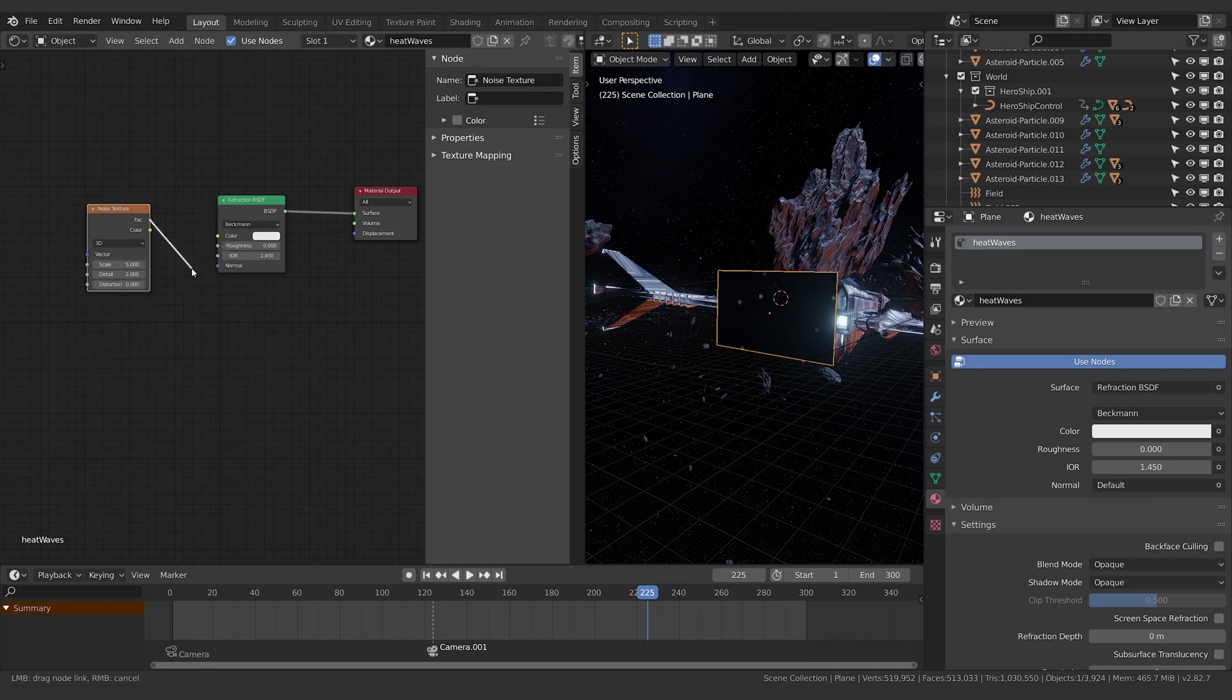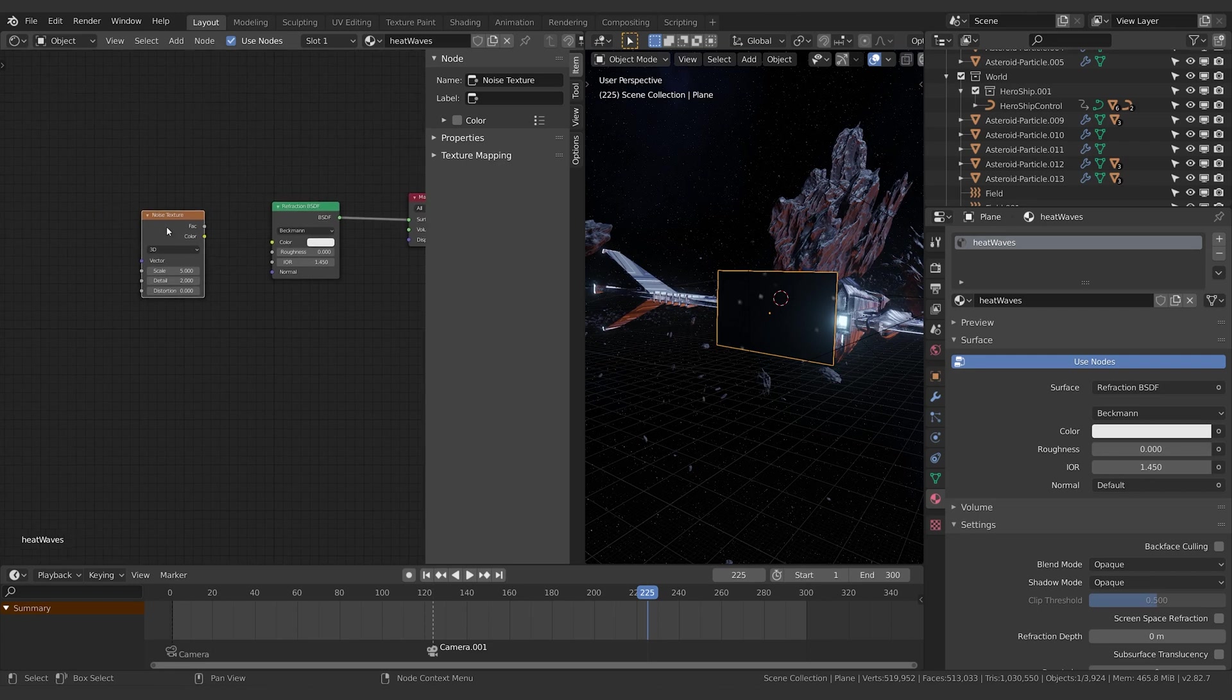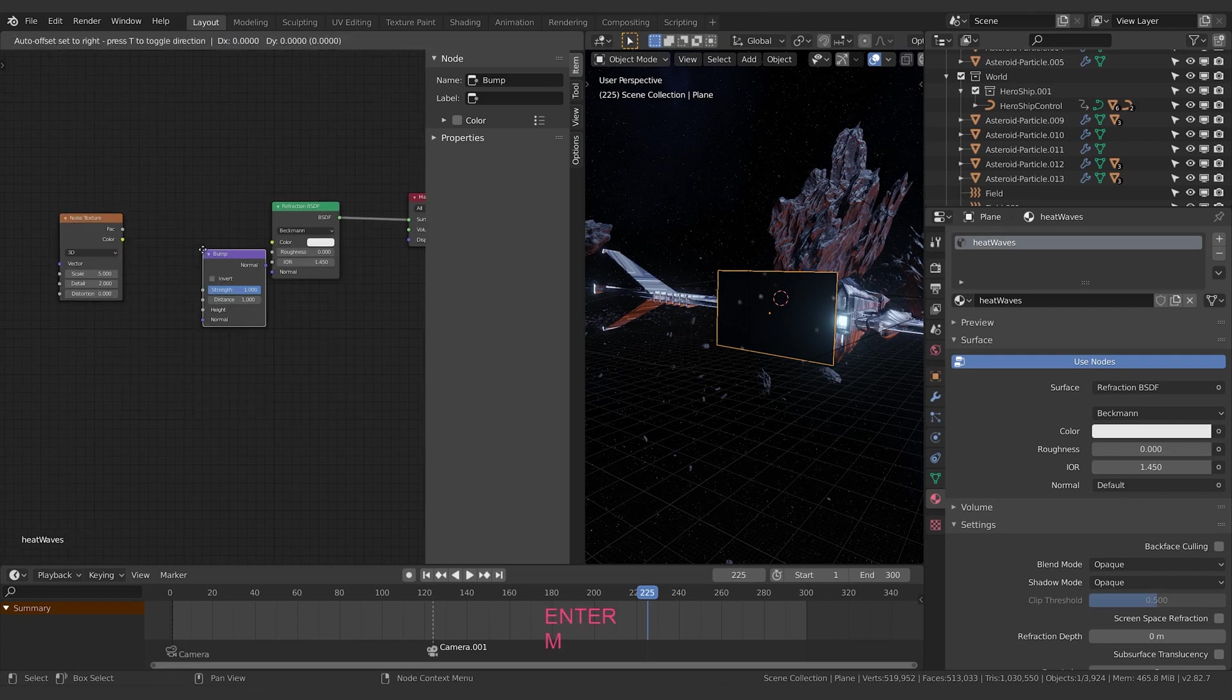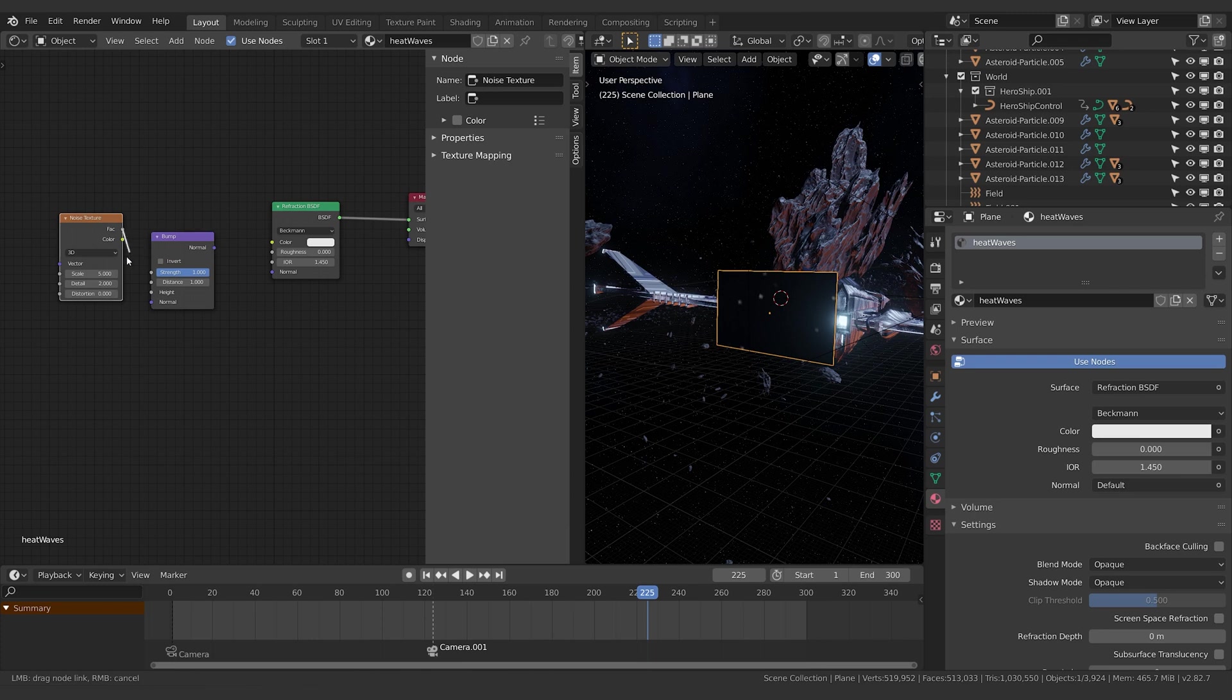We're going to create a bump map as well. We'll take the factor and throw that into the height, and we'll take the normal and throw that into the normal. Now nothing's going to happen at first because this is Eevee and we need to adjust things so we can see through them.